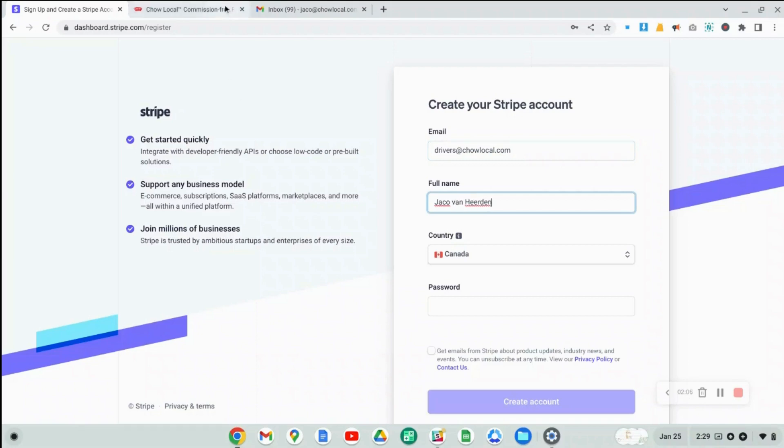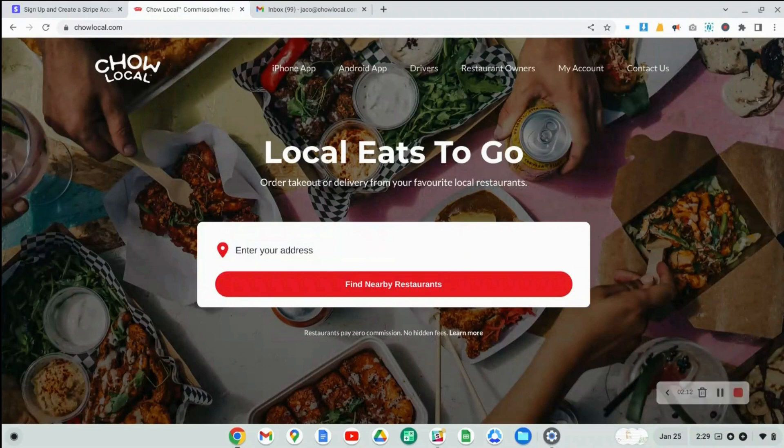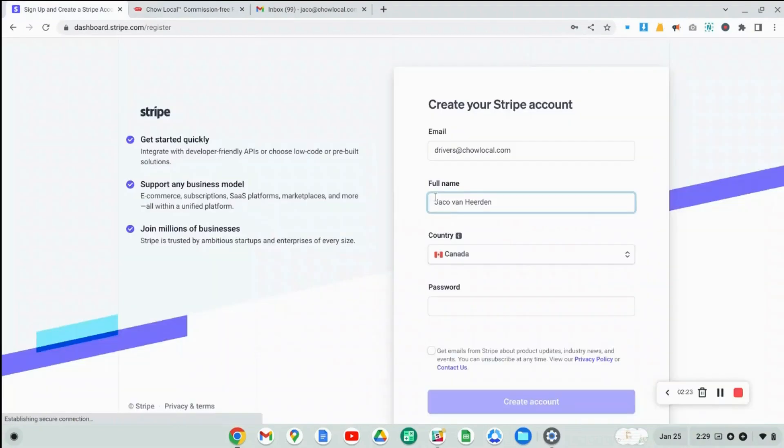And by the way, guys, if you are a restaurant and if you do any online ordering, please check out Ciao Local. This is a commission free food delivery app and online ordering system that we developed for restaurants. Now back to the tutorial.